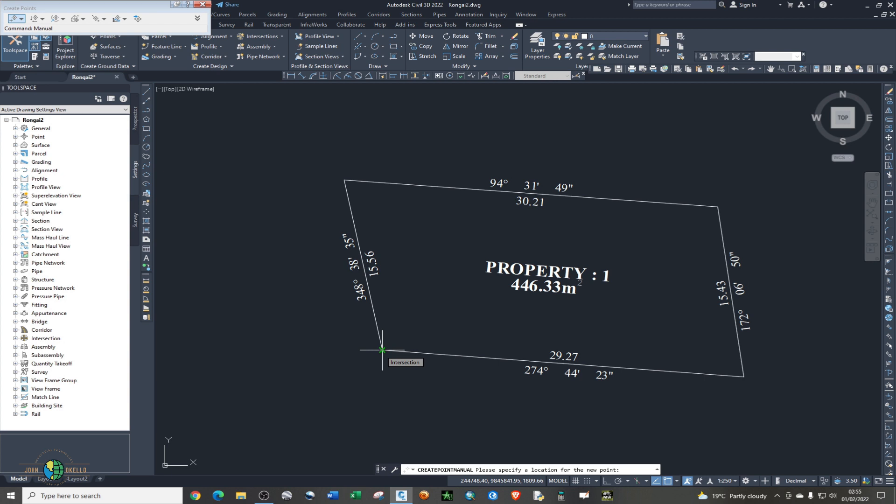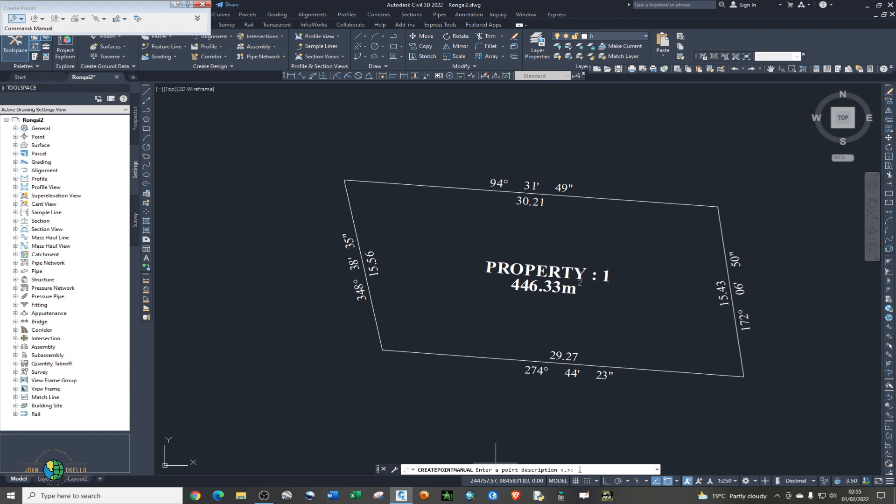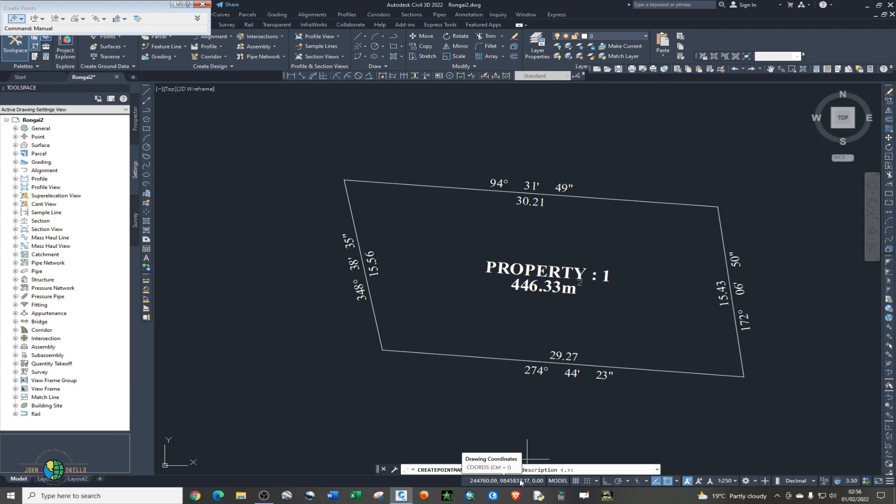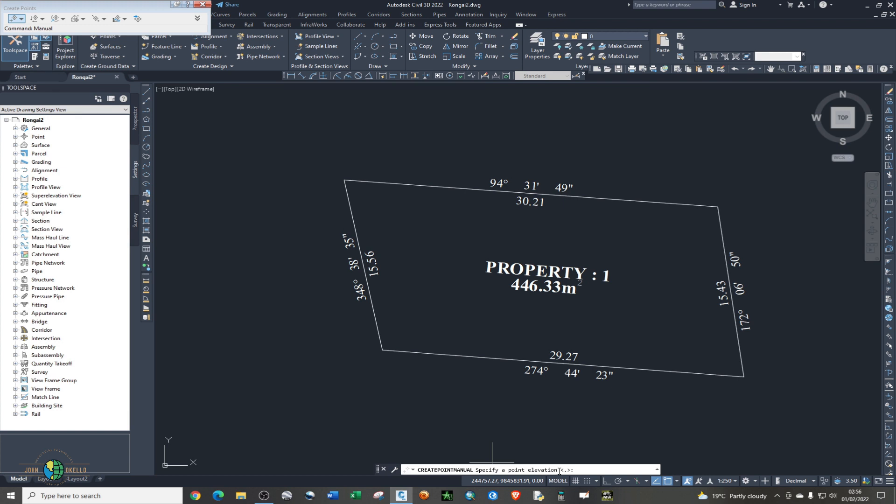Now after activating the snap cursor or snapping tool, if I place my cursor you'll be able to see that it's telling me that that particular point is an intersection. Since my create point is active, I can simply click on that. If you look at the command bar it's telling you to enter point description. It already has the coordinates, so what it is telling you is to give that particular point a name. I'll just give it pt1.